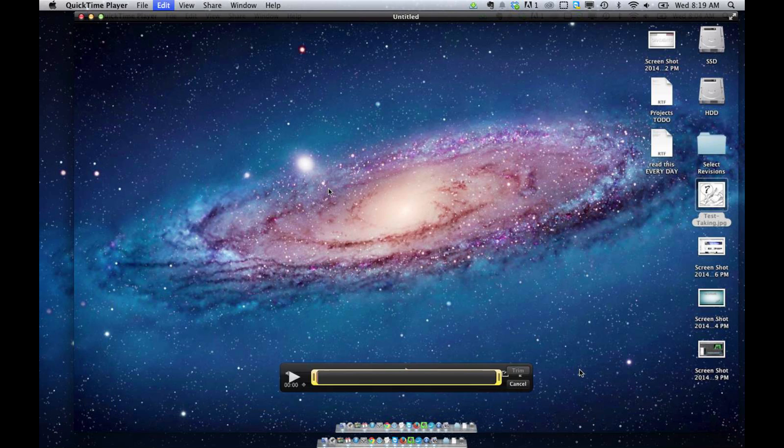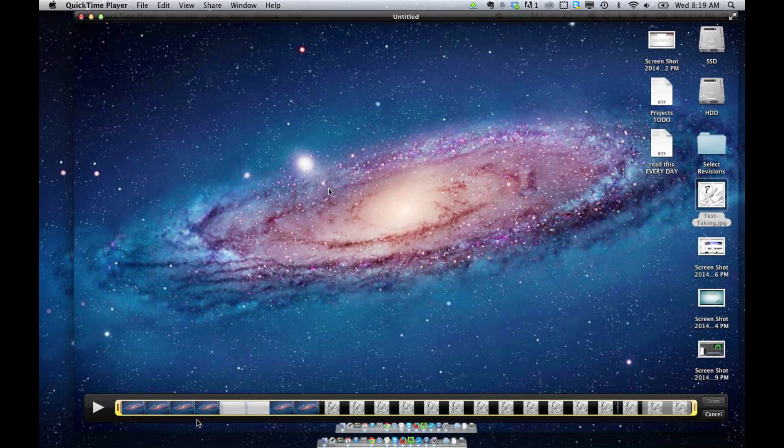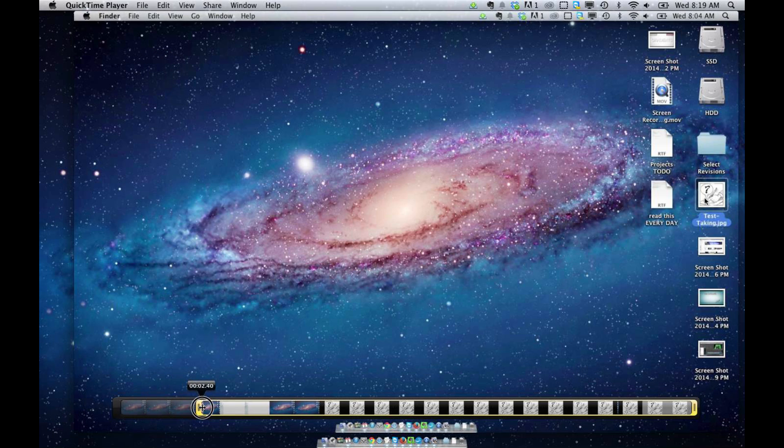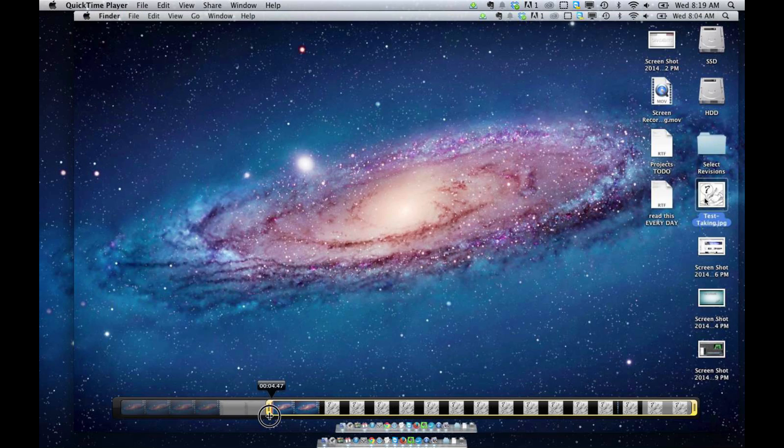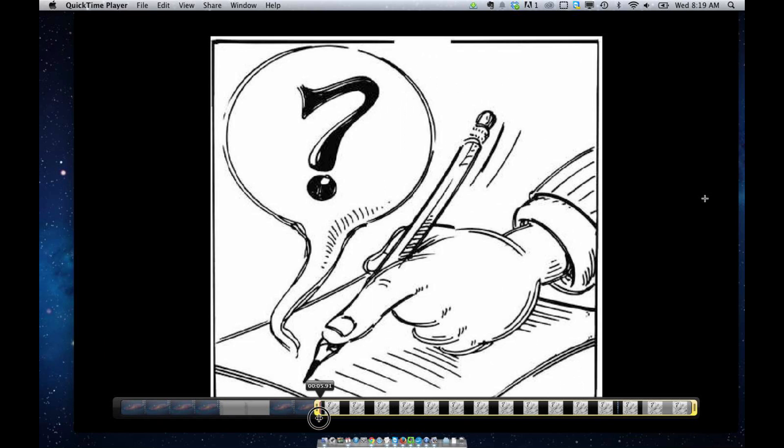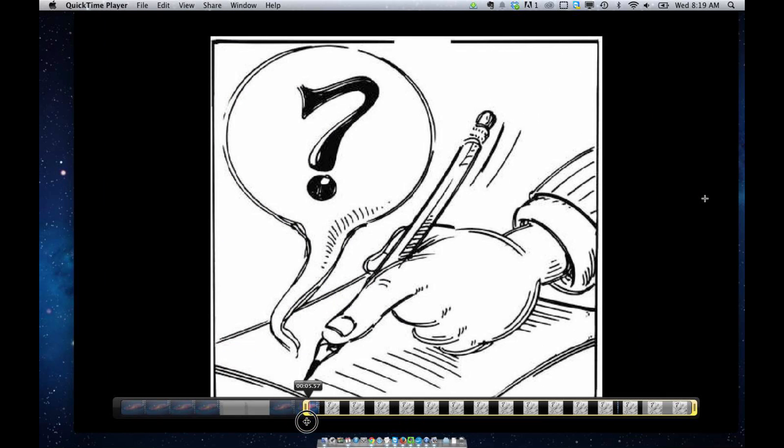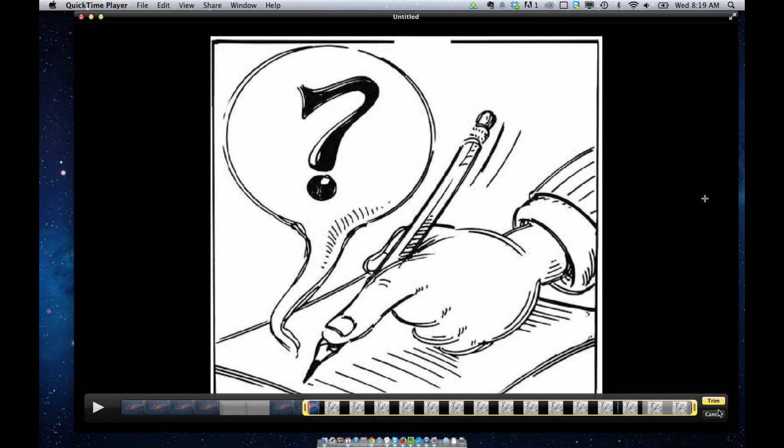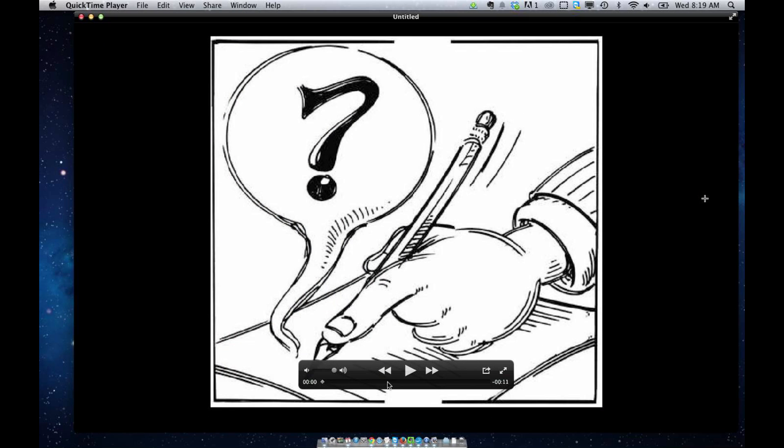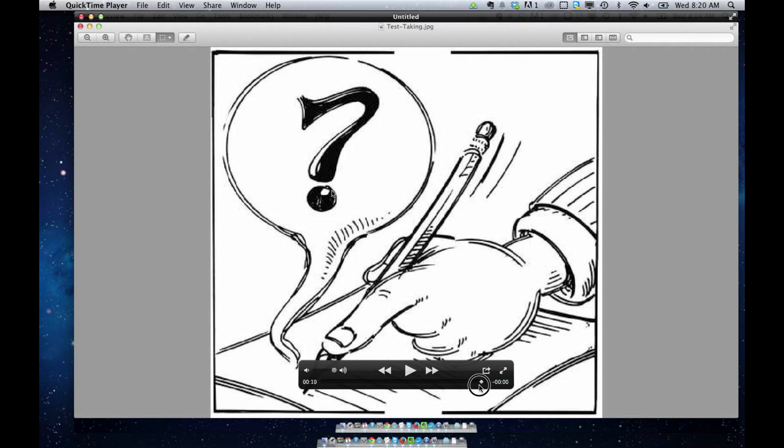Edit, and let me try it now. There we go. Command-T. And I can drag this to right where I want my video to begin. Let's say right here. I'm going to hit Trim. And now I've lost that opening piece of my clip.